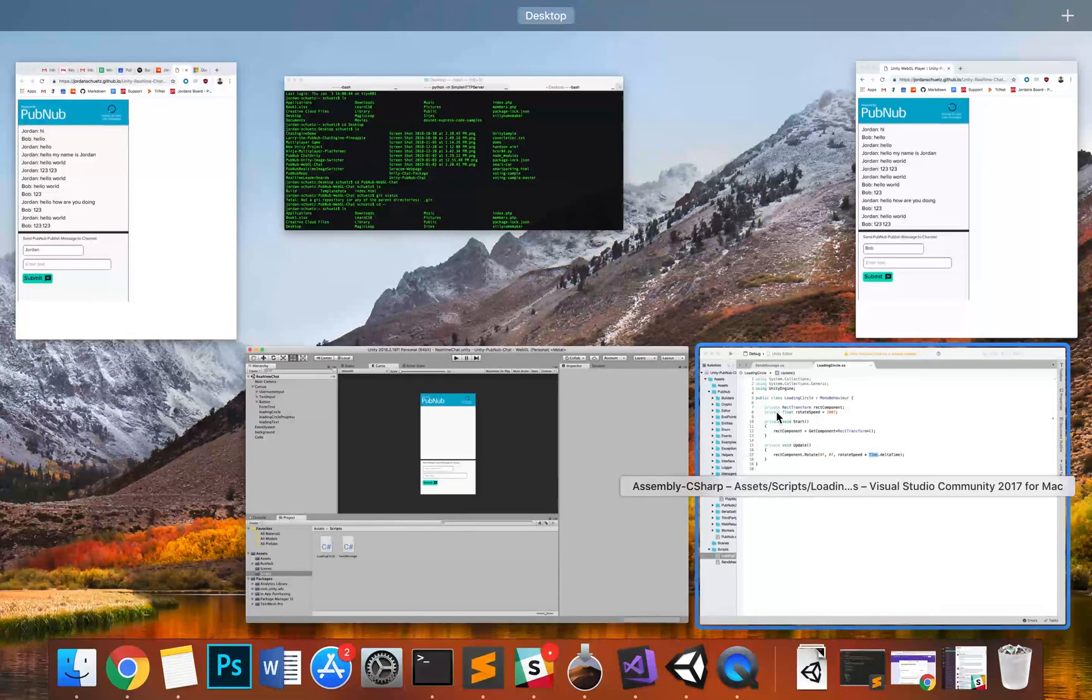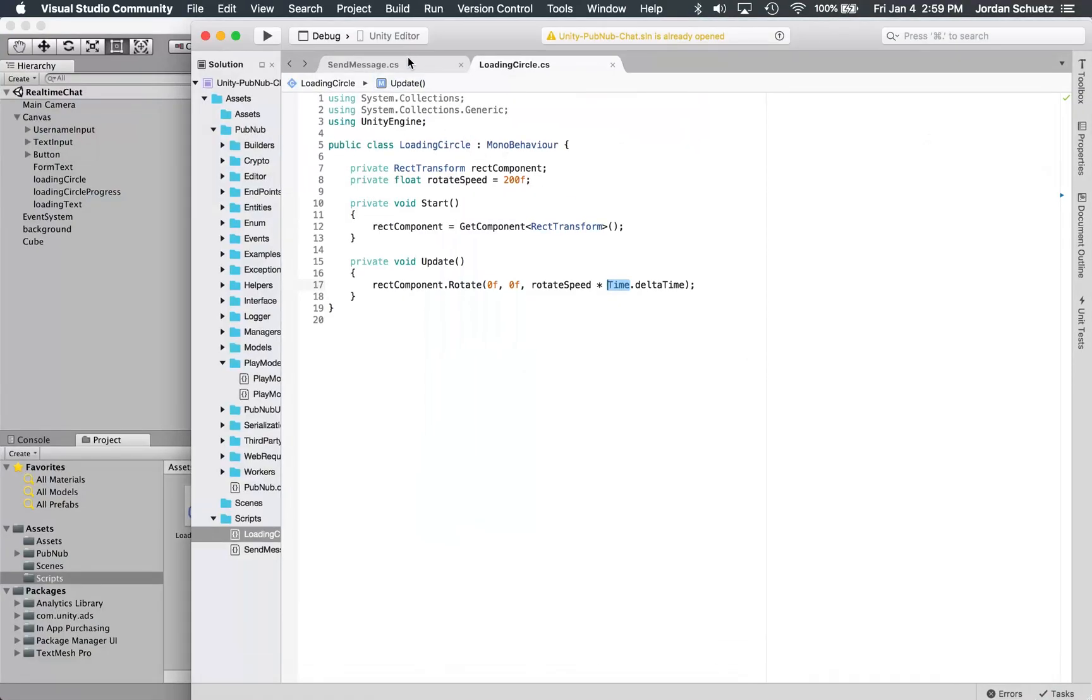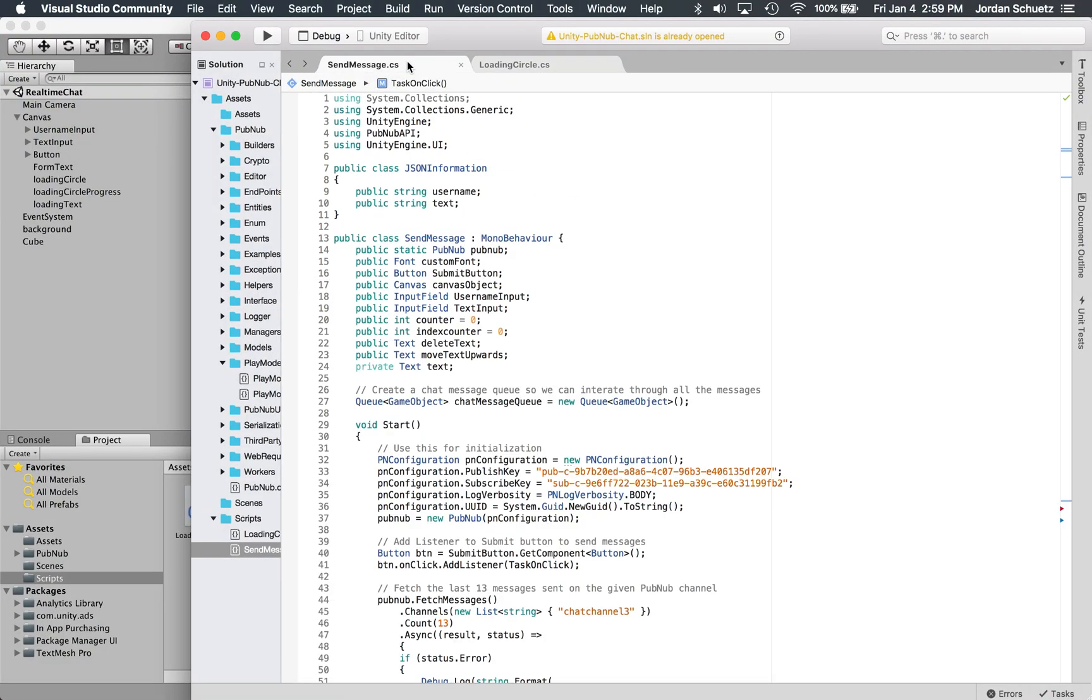The most important thing, and what we want to get into, is how do I actually send messages across devices over the internet in real time. It's actually incredibly easy with PubNub, and we've made this super simple to implement with Unity. You should be able to do this yourself in your own Unity project.